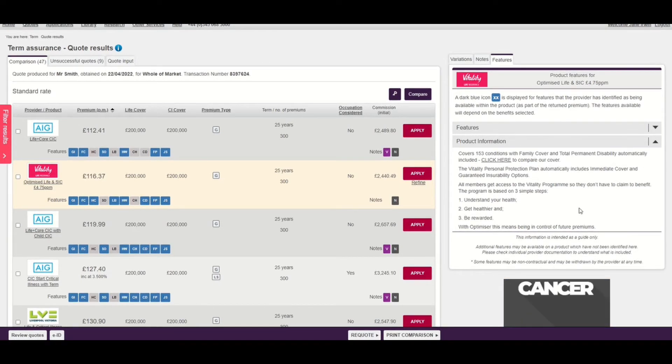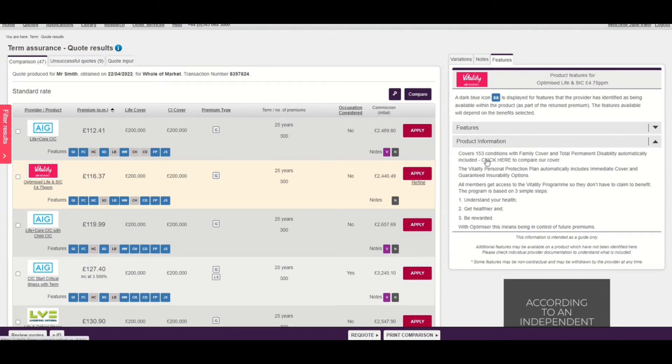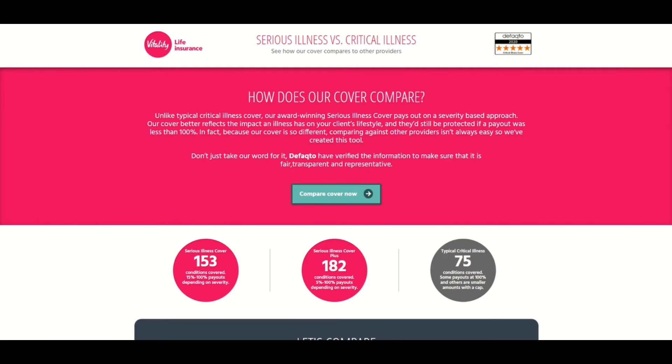Within the product information area you'll also find hyperlinks. If you select a hyperlink, a new tab will open and you'll either be taken to a page on the provider's extranet or to a provider document. This is a good way of finding out additional information about the product that's been selected.